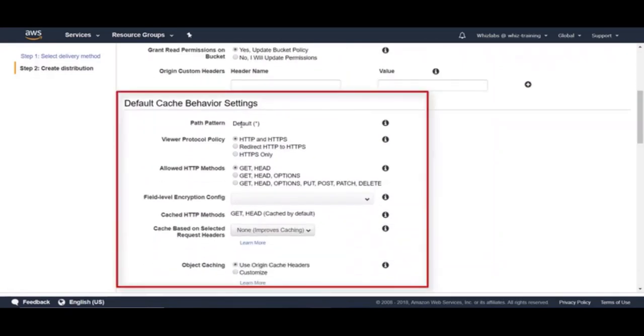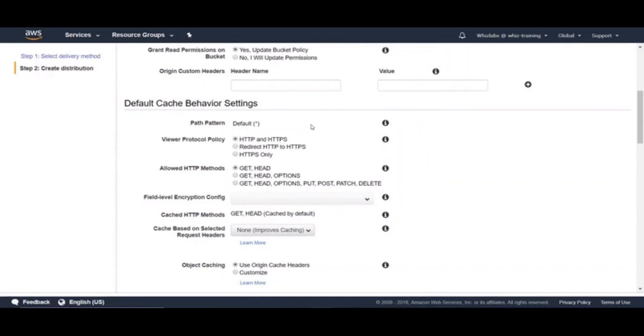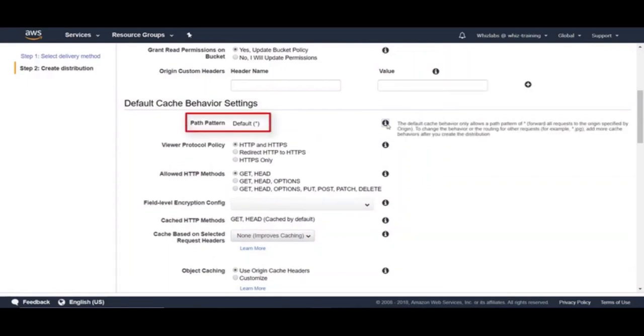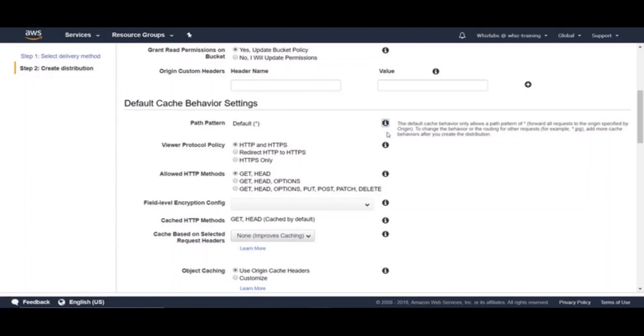And these are default cache behavior settings. The first one is path pattern which is star, which means the following cache settings are applicable for all the requests and this cannot be changed while creating. However, you can add more cache behaviors once the distribution is created, which we will take a look once the distribution is created.